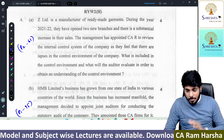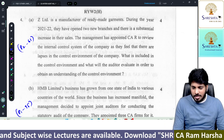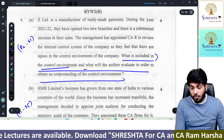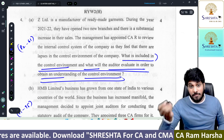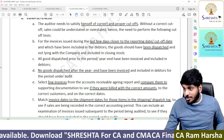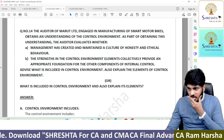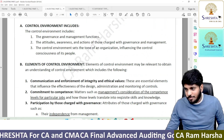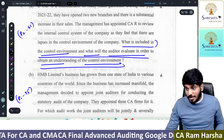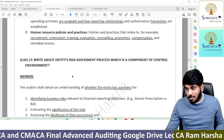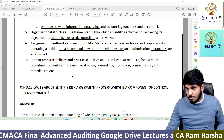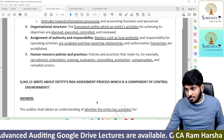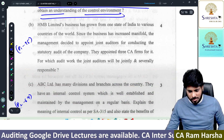Fourth question: what is included in control environment? What will the auditor evaluate to obtain an understanding of the control environment? In our material, Part 2, page 61: control environment includes — elements of control environment. What will the auditor evaluate in order to understand? Elements of control environment — that is what you have to write. It is a four-mark question; that matter is enough, not required more than that.